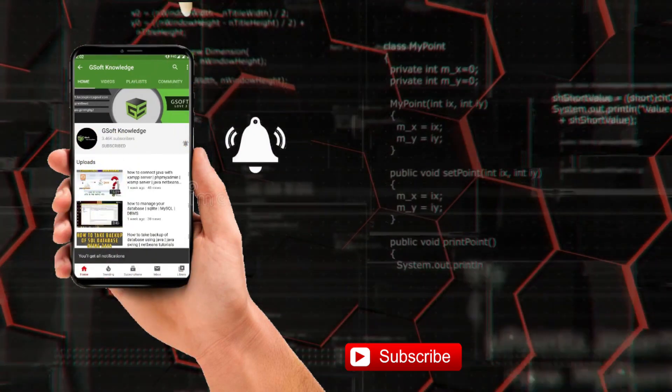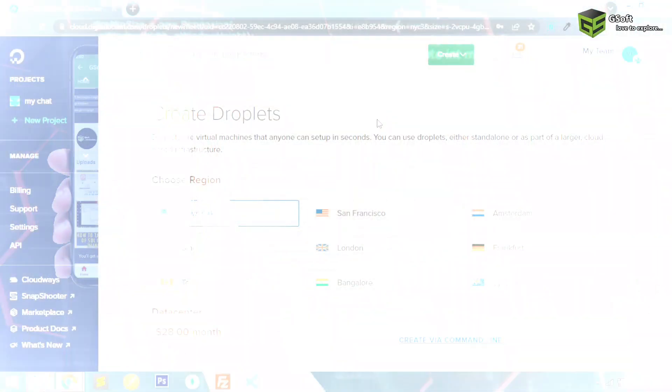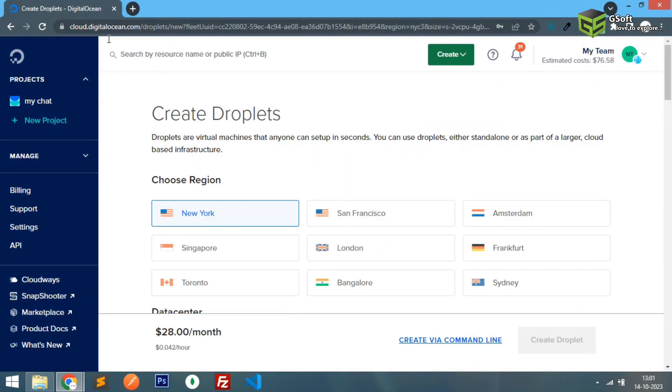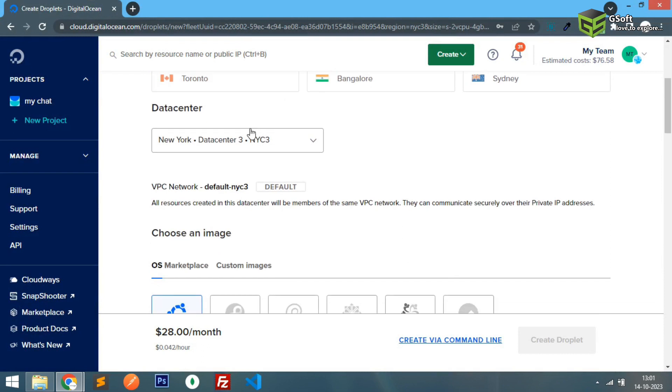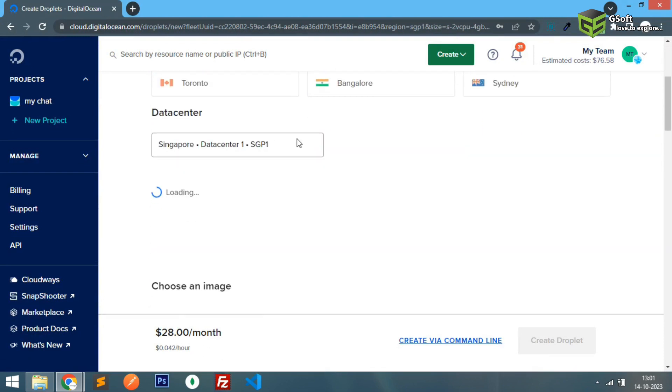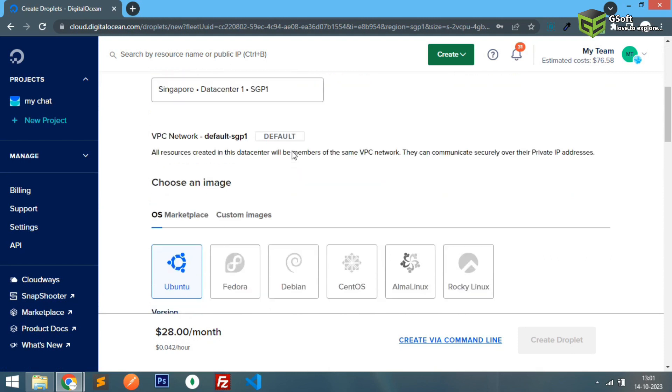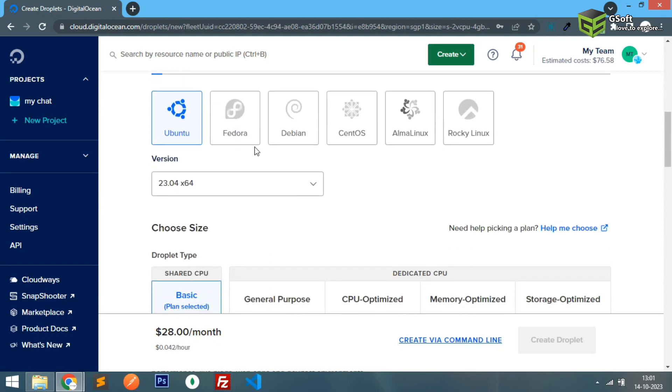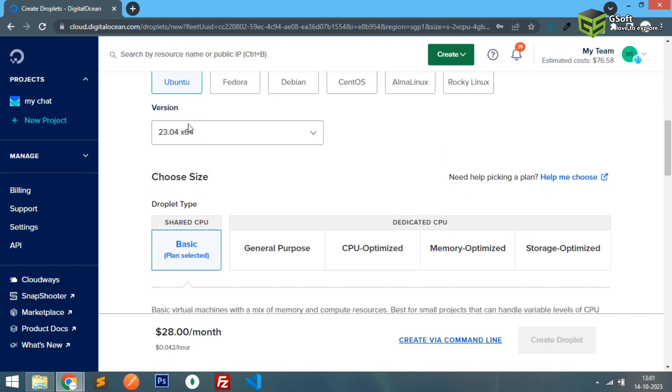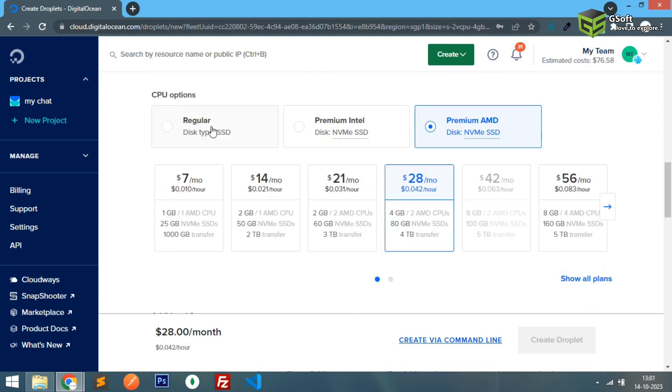So first of all, I've already logged into my DigitalOcean account and you can see here I will be creating a new server. So I will be choosing region Singapore and here you can see it's asking for the version Ubuntu version. So I'm taking the latest one only.